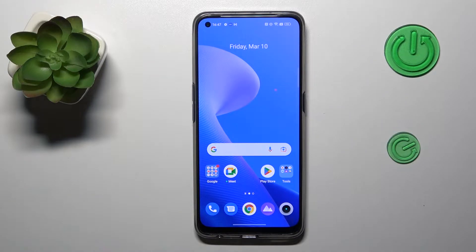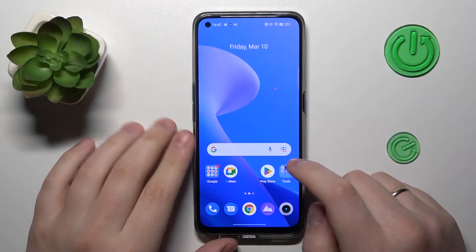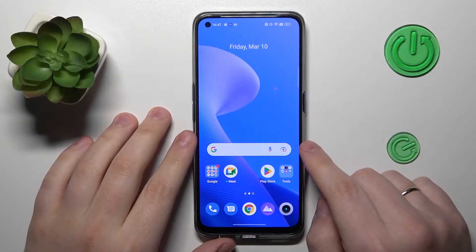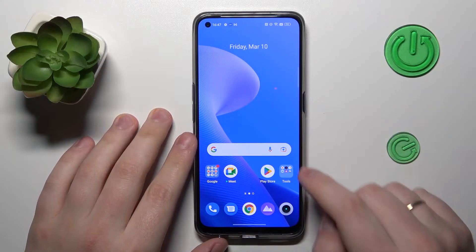Hello everybody, we are glad to welcome you on the Hard GCD Info YouTube channel. Today I would like to demonstrate that you can set a ringtone on a Realme phone.